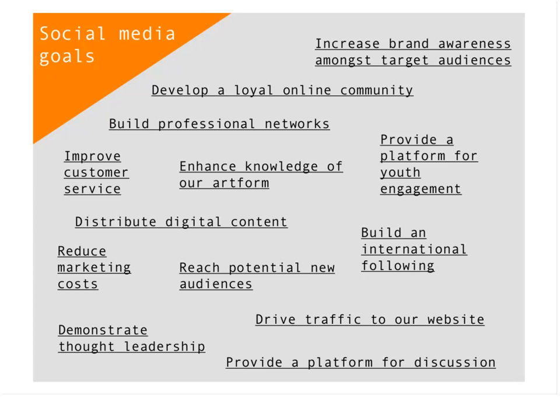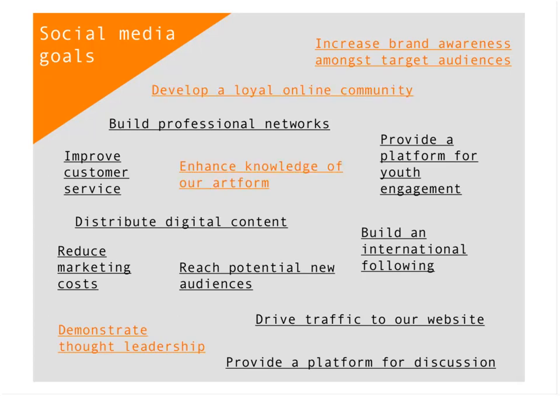People are 51% more likely to support your non-profit organisation after they like you on Facebook. You're thinking about the environment that you are creating with social media — an environment of trust, of loyalty, of engagement and a closer relationship. I suggest you pick the three or four most important goals and focus on those for your social media activity. In the case of our fictional theatre company, these may be the four around community, brand awareness, increasing knowledge of the art form, and demonstrating thought leadership as a theatre.